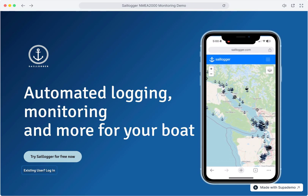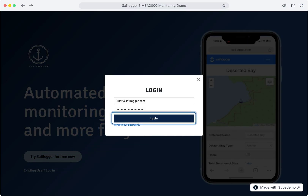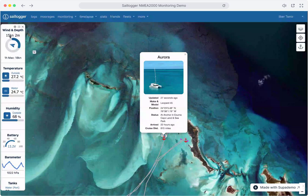Sailogger is packed with features, enabling you to monitor everything on your NMEA network and seamlessly link it to your trips. In this demo, we'll show you how it all works. Let's log in to get started.